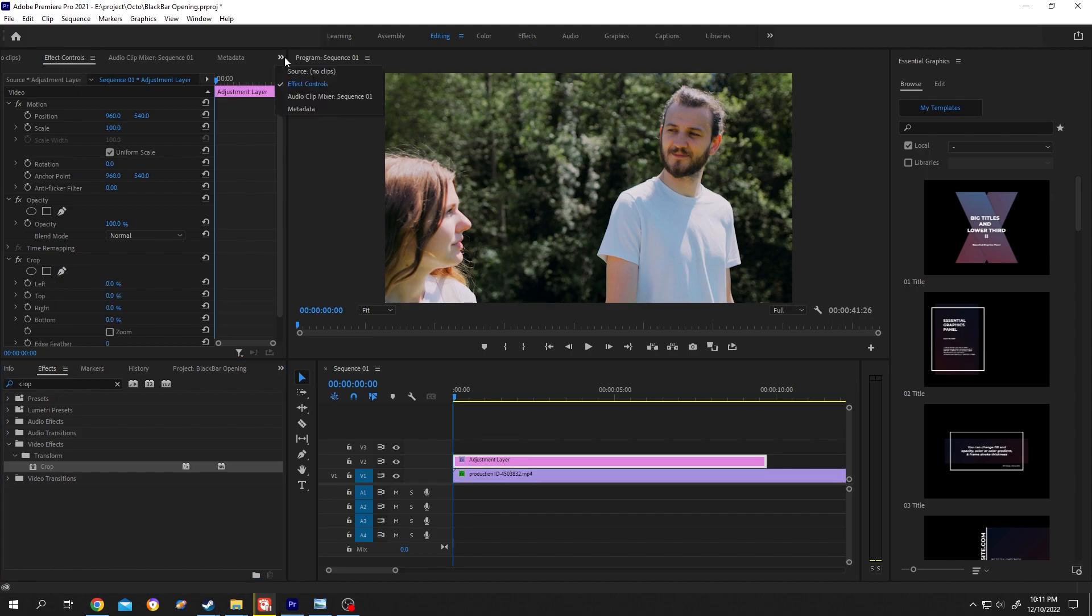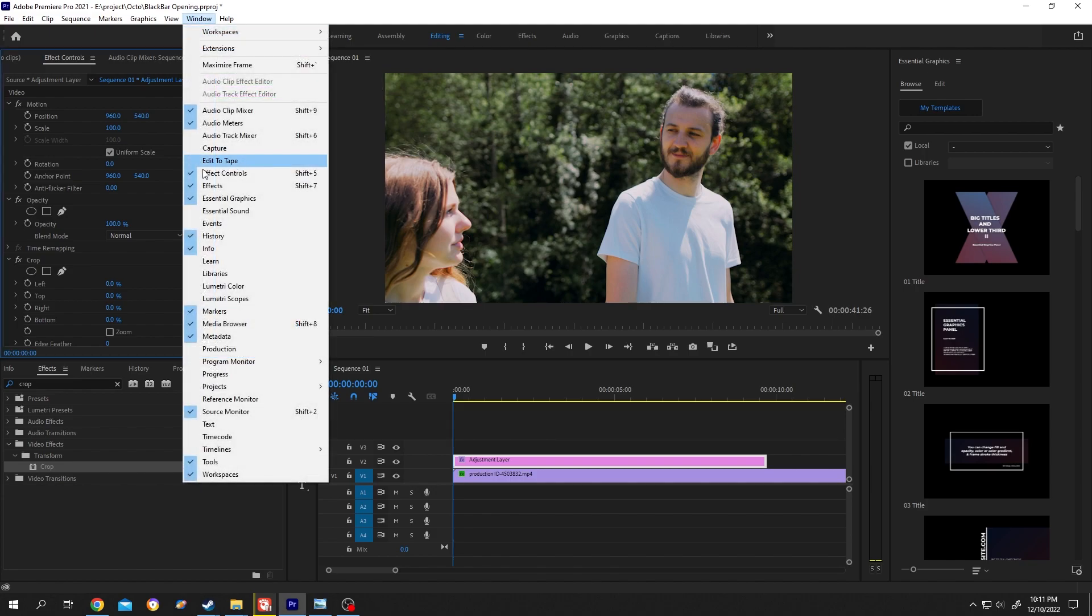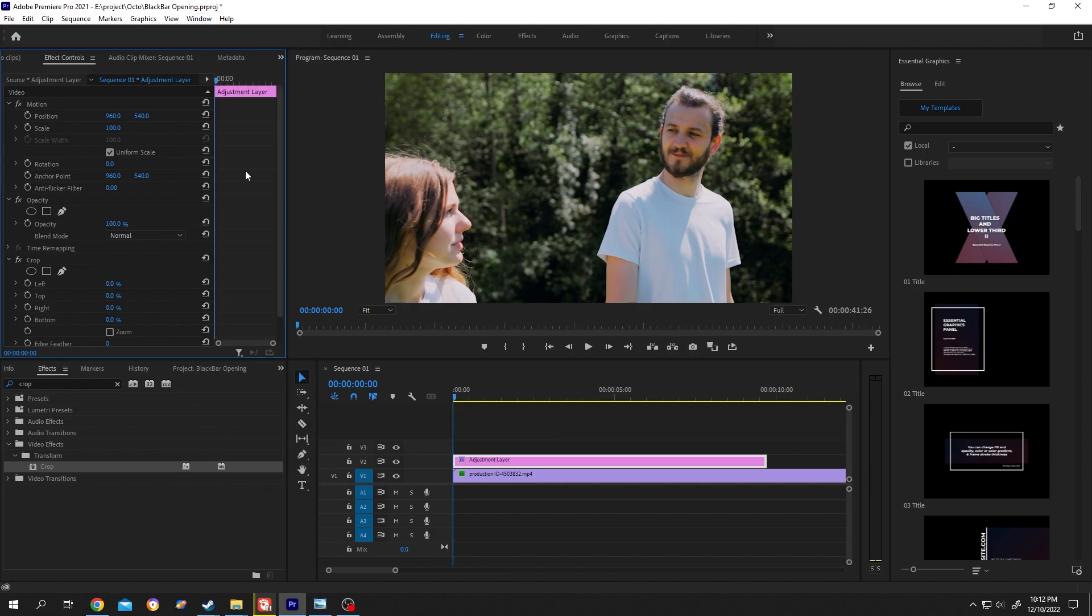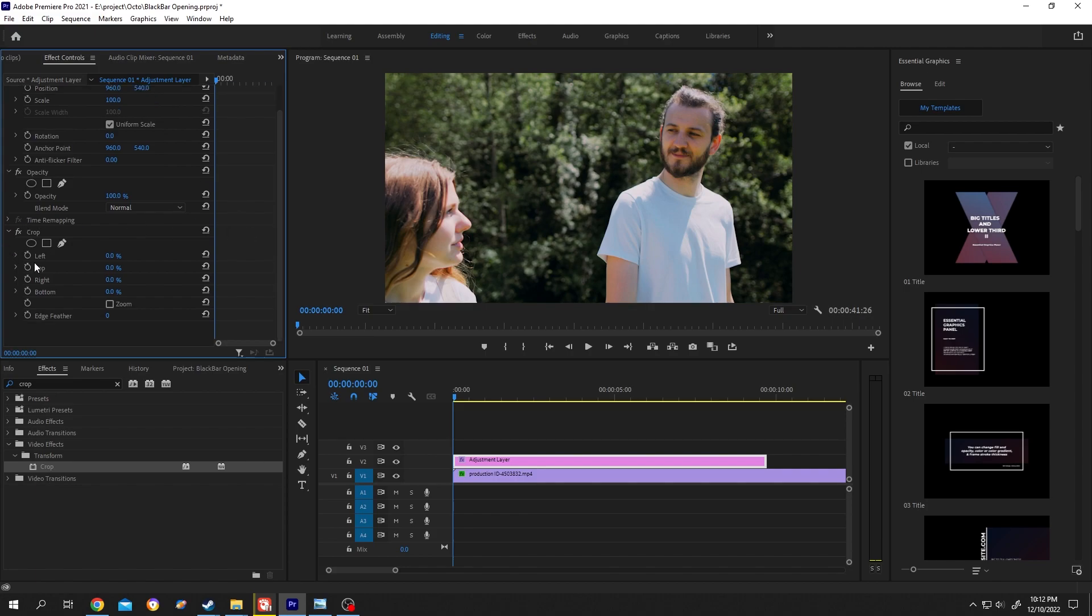Then go to effect controls. If your effect control is not here, click on this arrow, then go to effect control or enable effect control from here. In the effect control we have the crop. Inside crop, increase the top to 50% and the bottom to 50%.